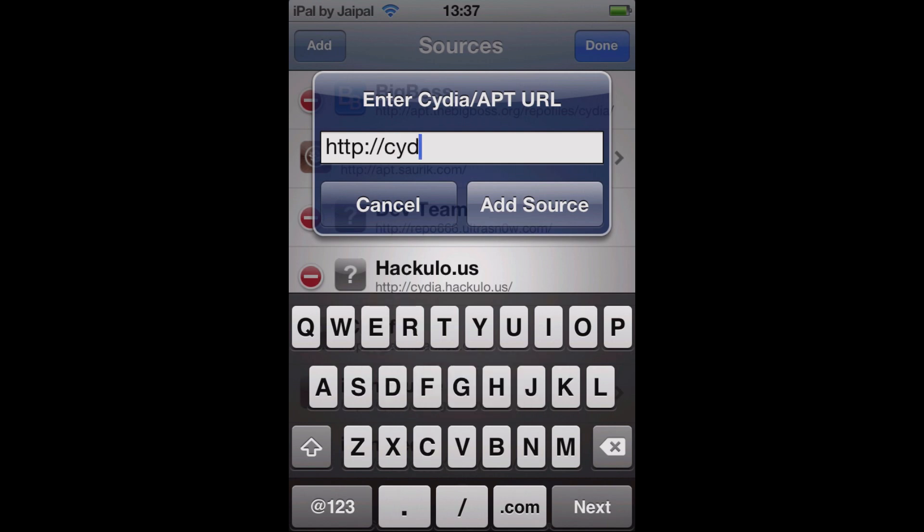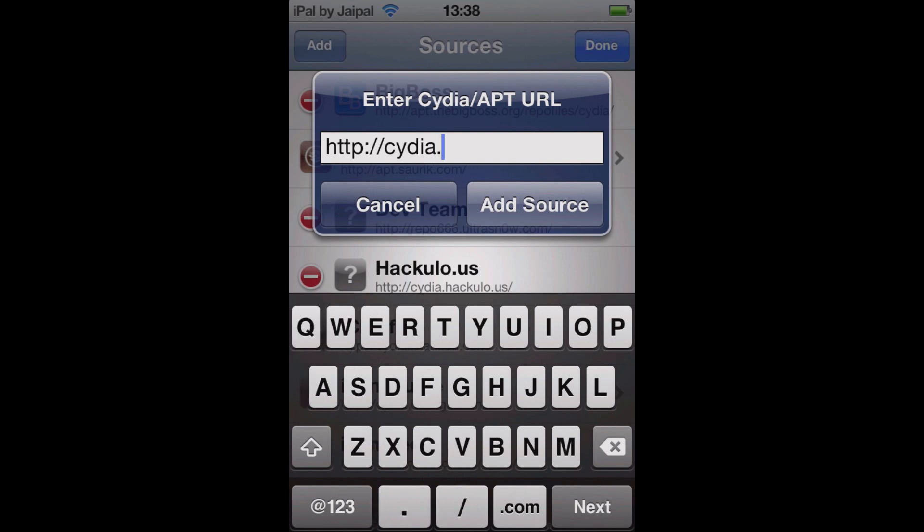Cydia.xalyze.com. There you go, so add that source there. I'll leave it on for a second just for you guys to see. Cydia.xalyze.com. Okay, so go ahead and click Add Source.